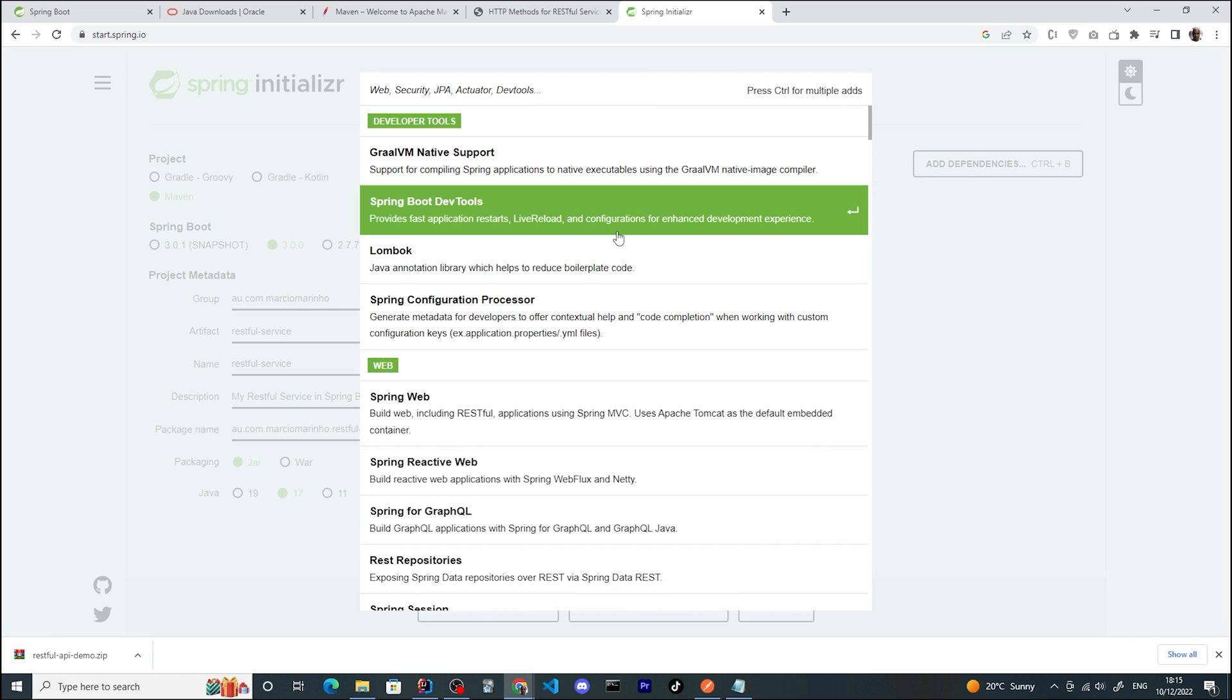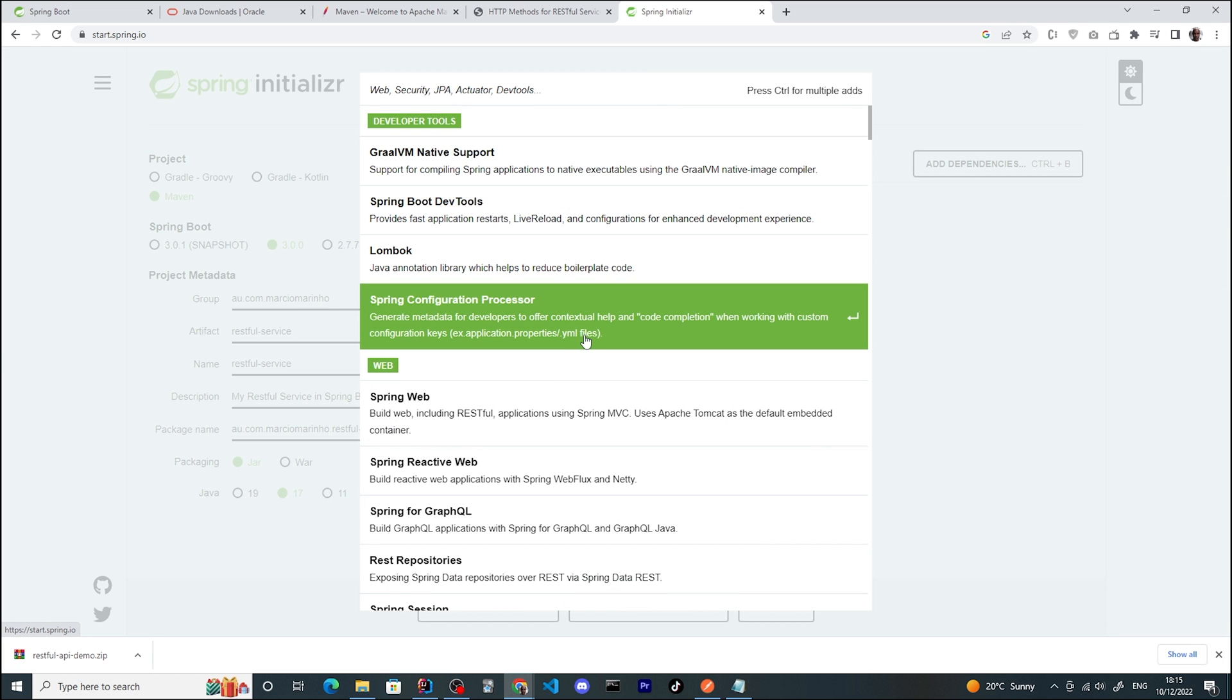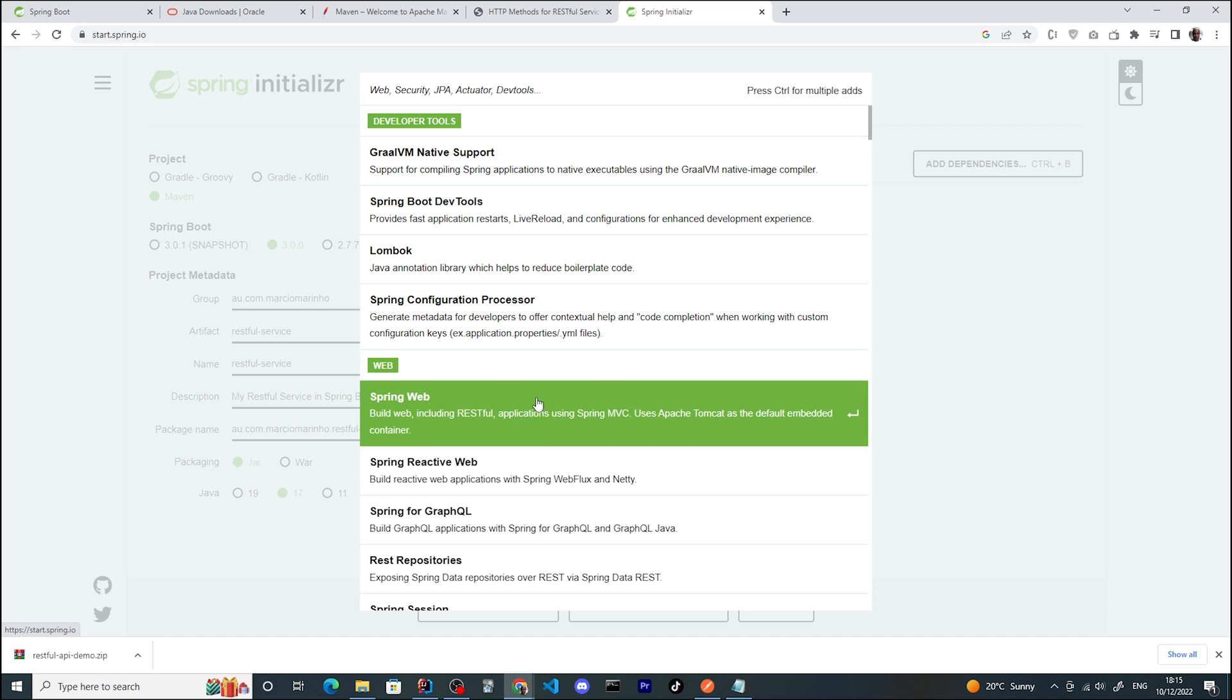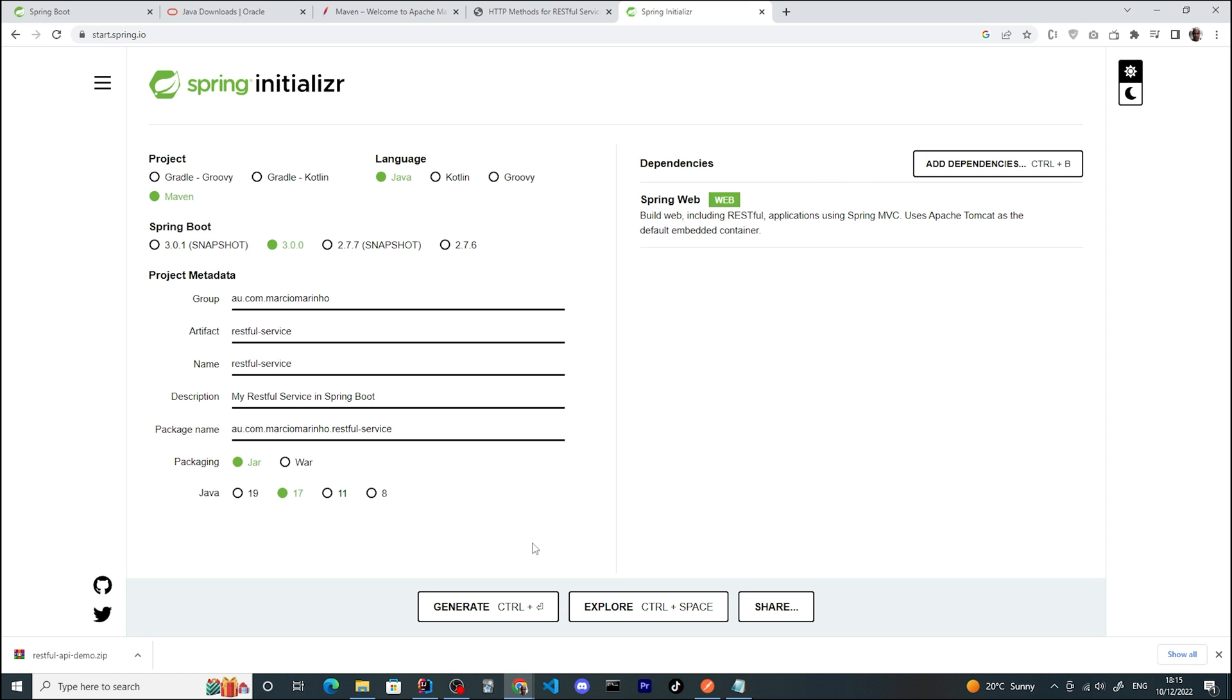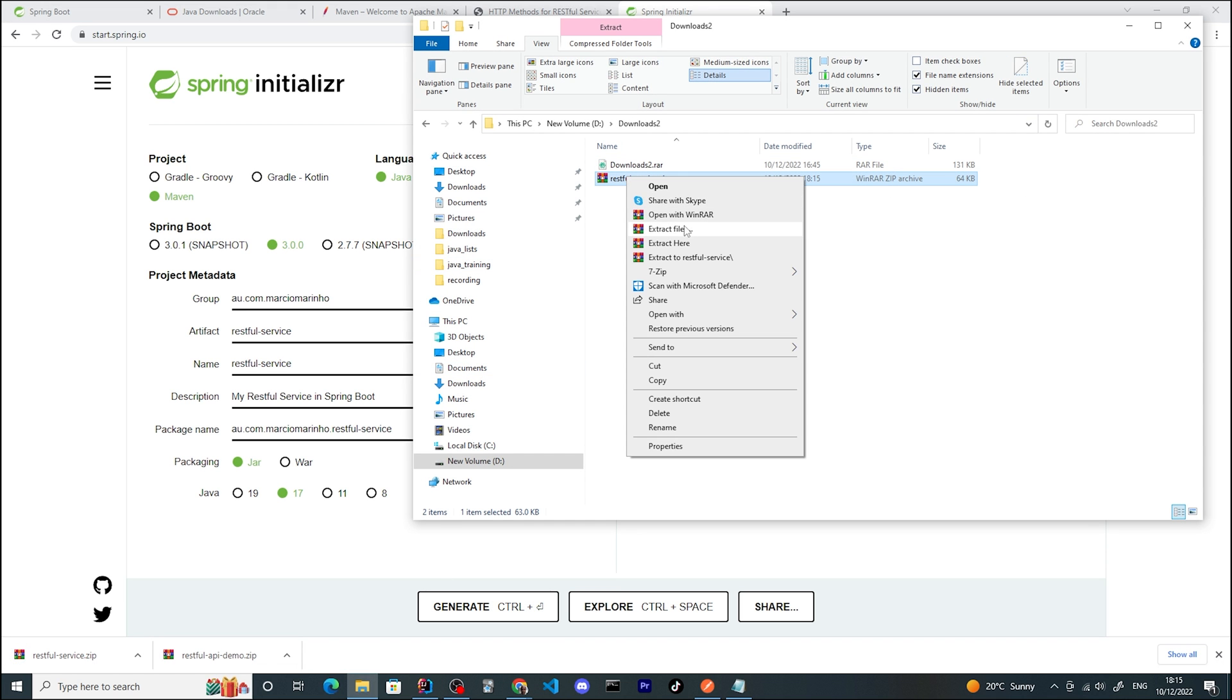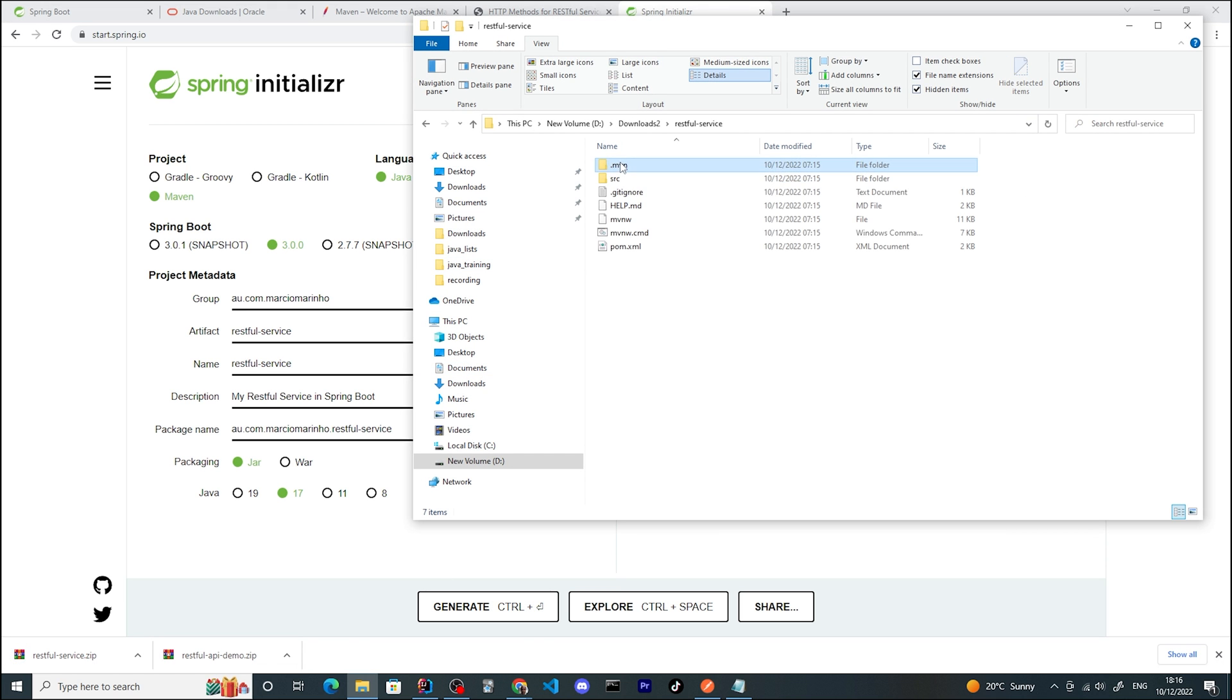The last step is to pick all the dependencies we want. In our case, we will only need Spring Web because this package has everything we need for building a RESTful application. Let's generate the application. It generates a new package called RESTful service. Let's extract this package and we have all the project structure and initial files we need.